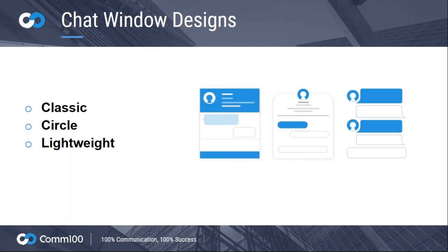These three designs give you much increased customization options to fit the look and feel of your site, whatever your business type and industry. I personally love the two newer designs — the circle design and the lightweight design. Lightweight in particular mimics a lot of messaging apps, things that your customers will already be comfortable and confident with using.